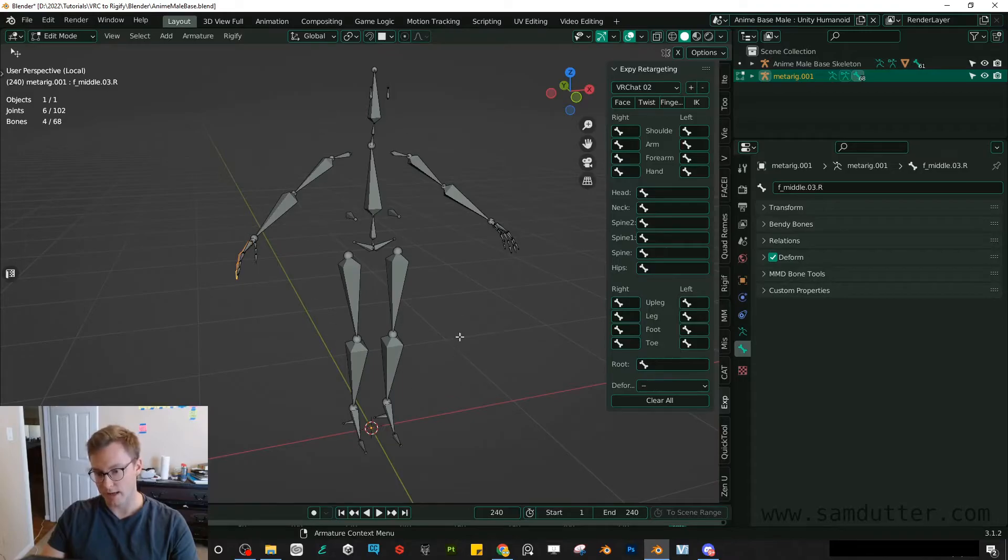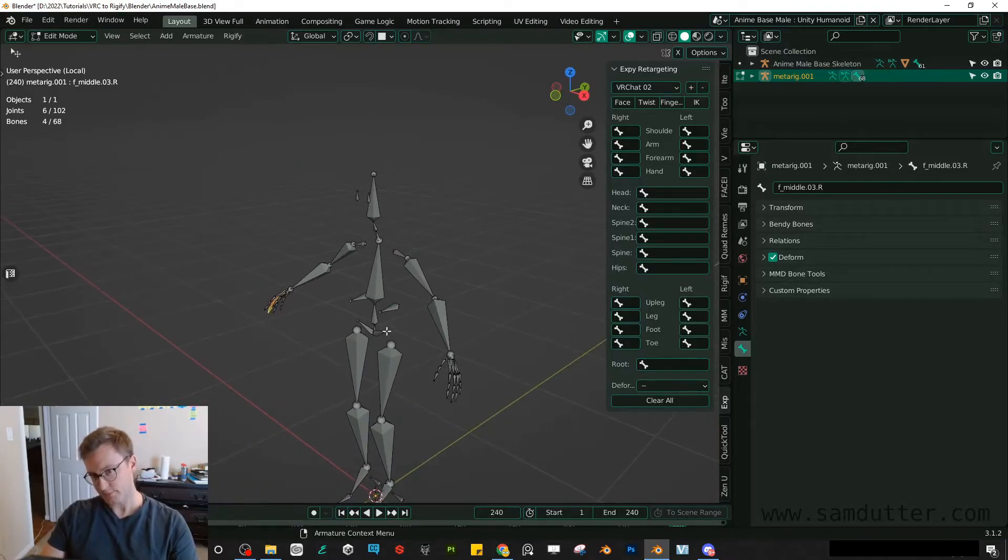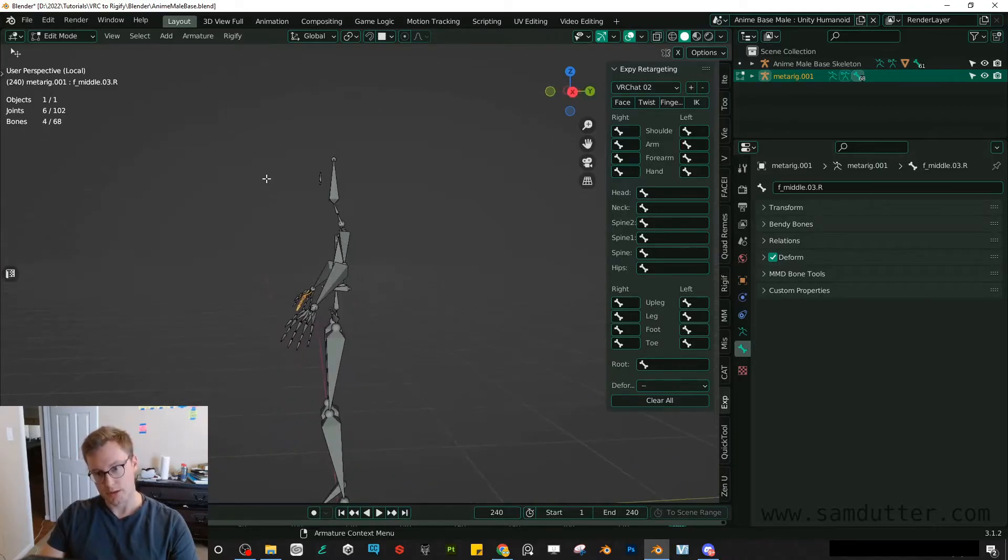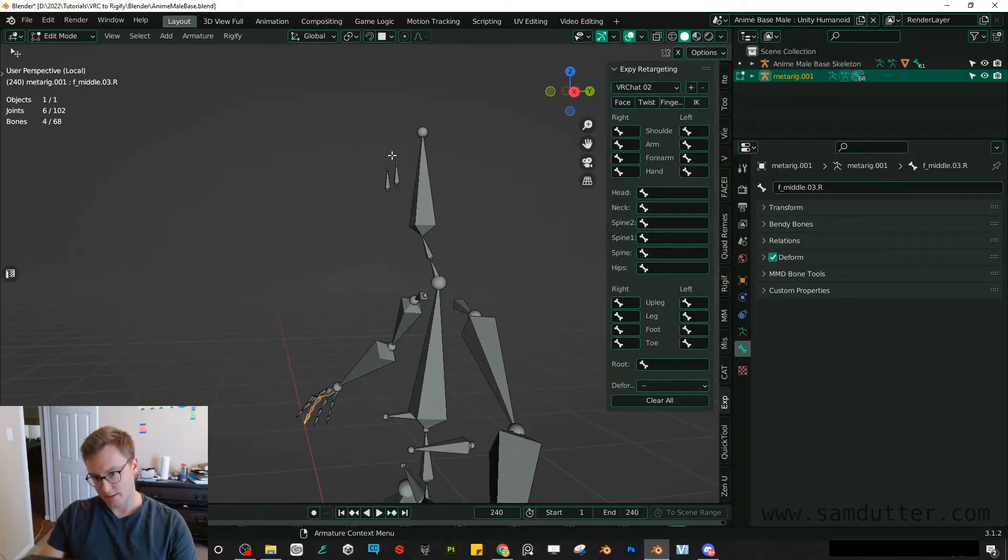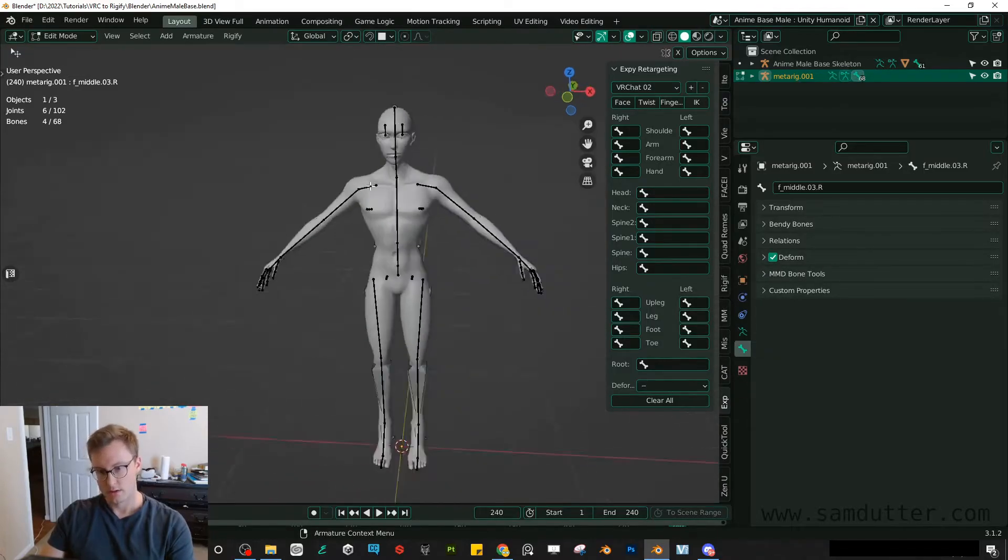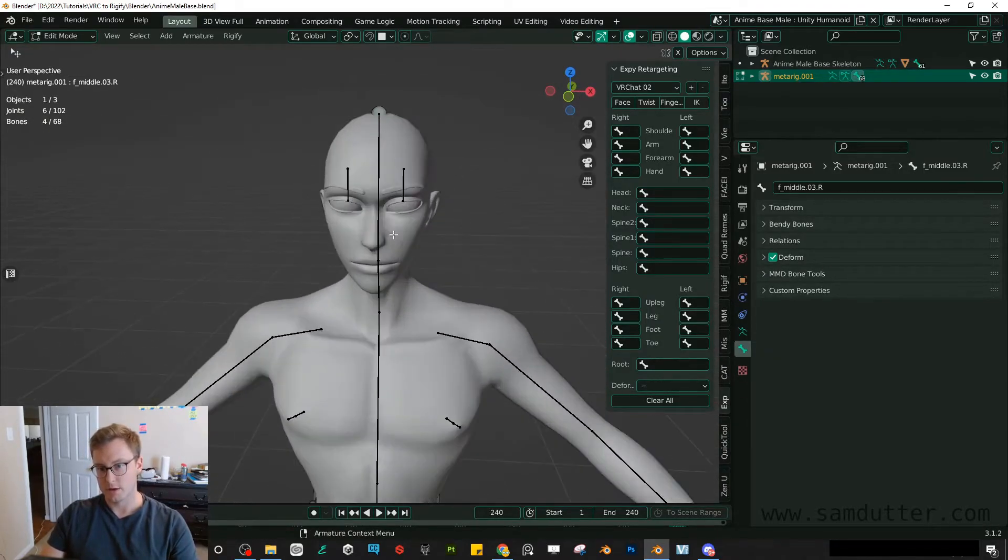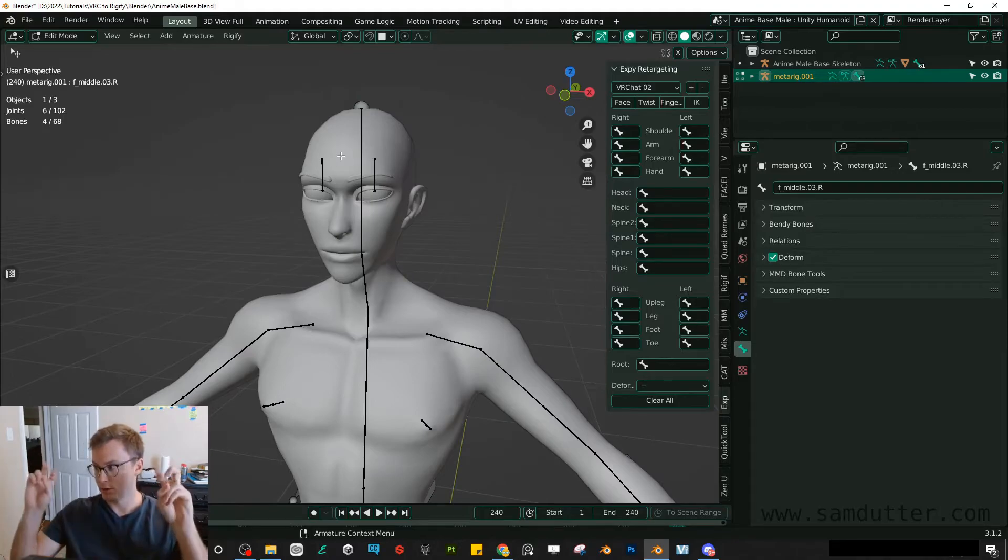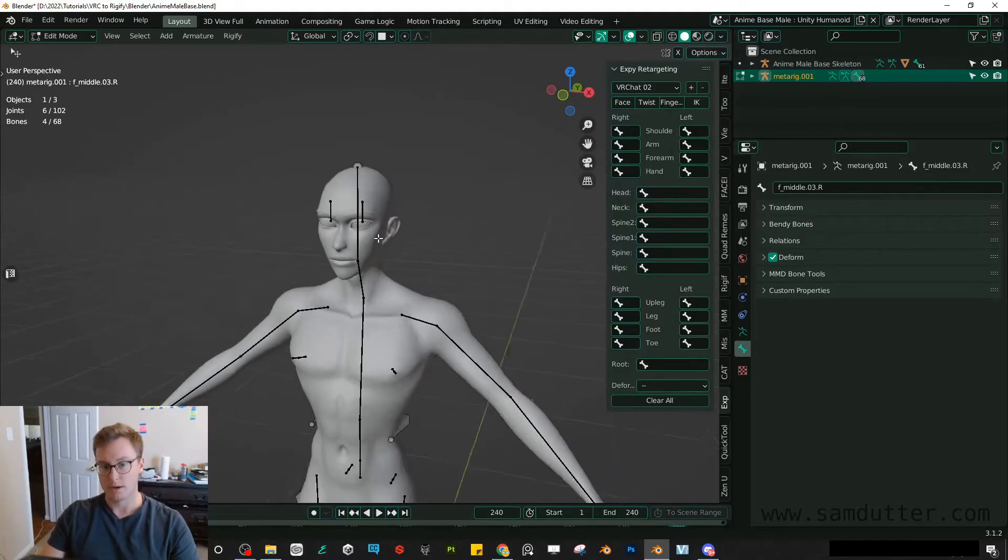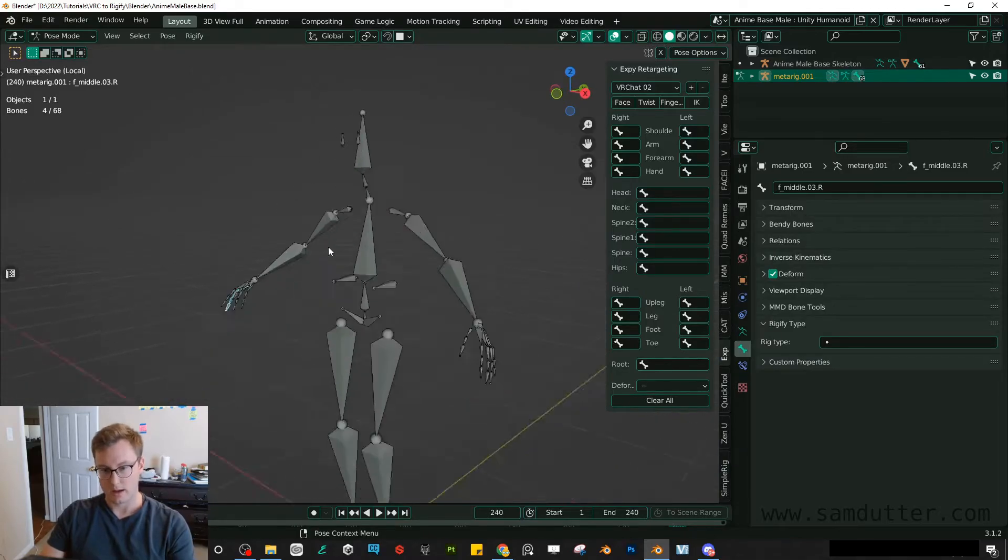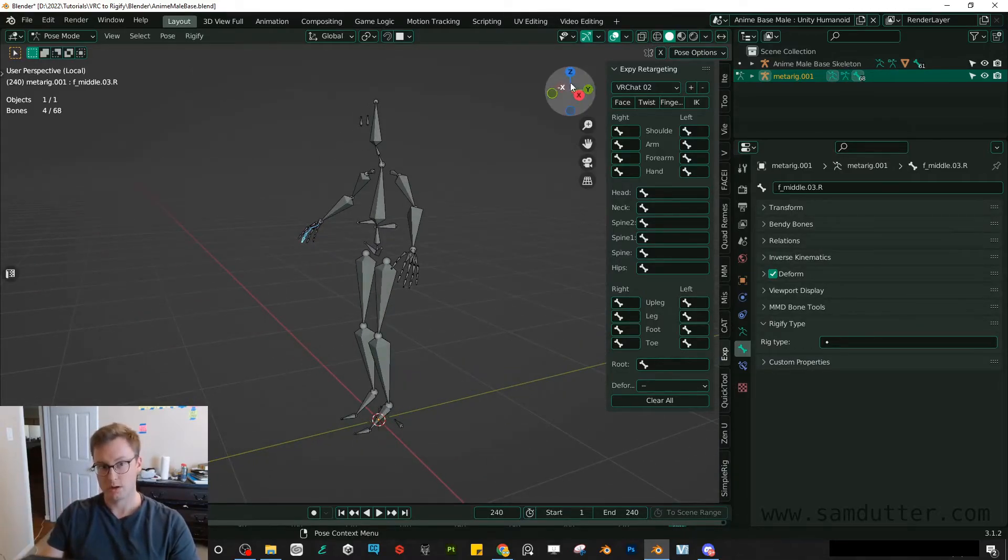The only other change we're going to do is for the eyes. So VRChat, technically in VRChat or Unity, a zeroed out bone in Unity means it's pointing up. But for a meta rig, you'll want them pointing forward.